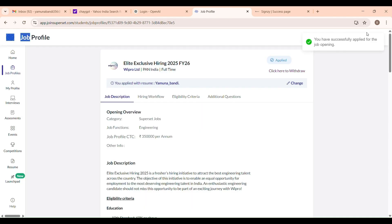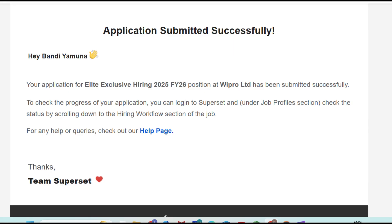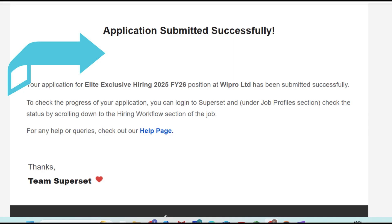You will also receive a transaction ID and reference number and application success. After this, your screen will show: your application for Wipro Elite 2025 has been successfully submitted. That's it.